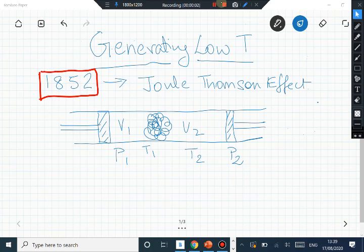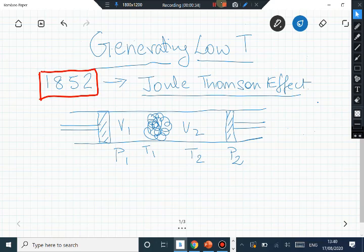How are low temperatures generated? A very important procedure is the Joule-Thompson effect, discovered in 1852, which led to the liquefaction of many different gases. The Joule-Thompson effect involves a process called throttling, wherein a gas with volume V1 and pressure P1 is forced through a porous plug and allowed to expand freely, resulting in a slight pressure drop where P2 is less than P1.